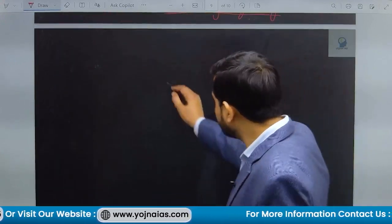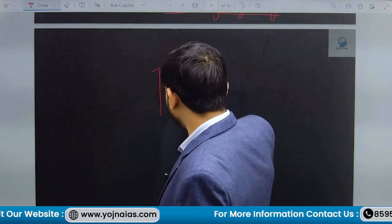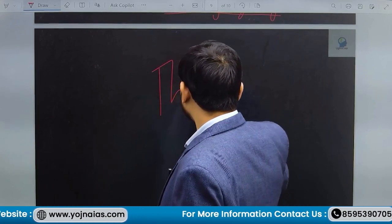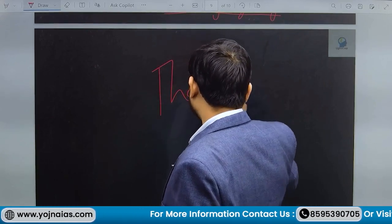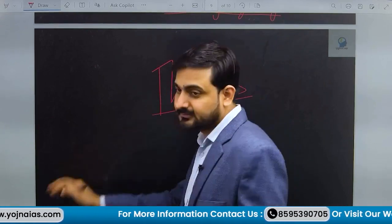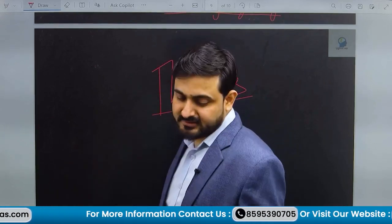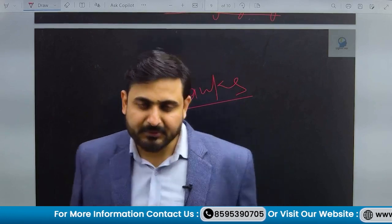That's all for today. Thanks for watching, and we will meet again soon.